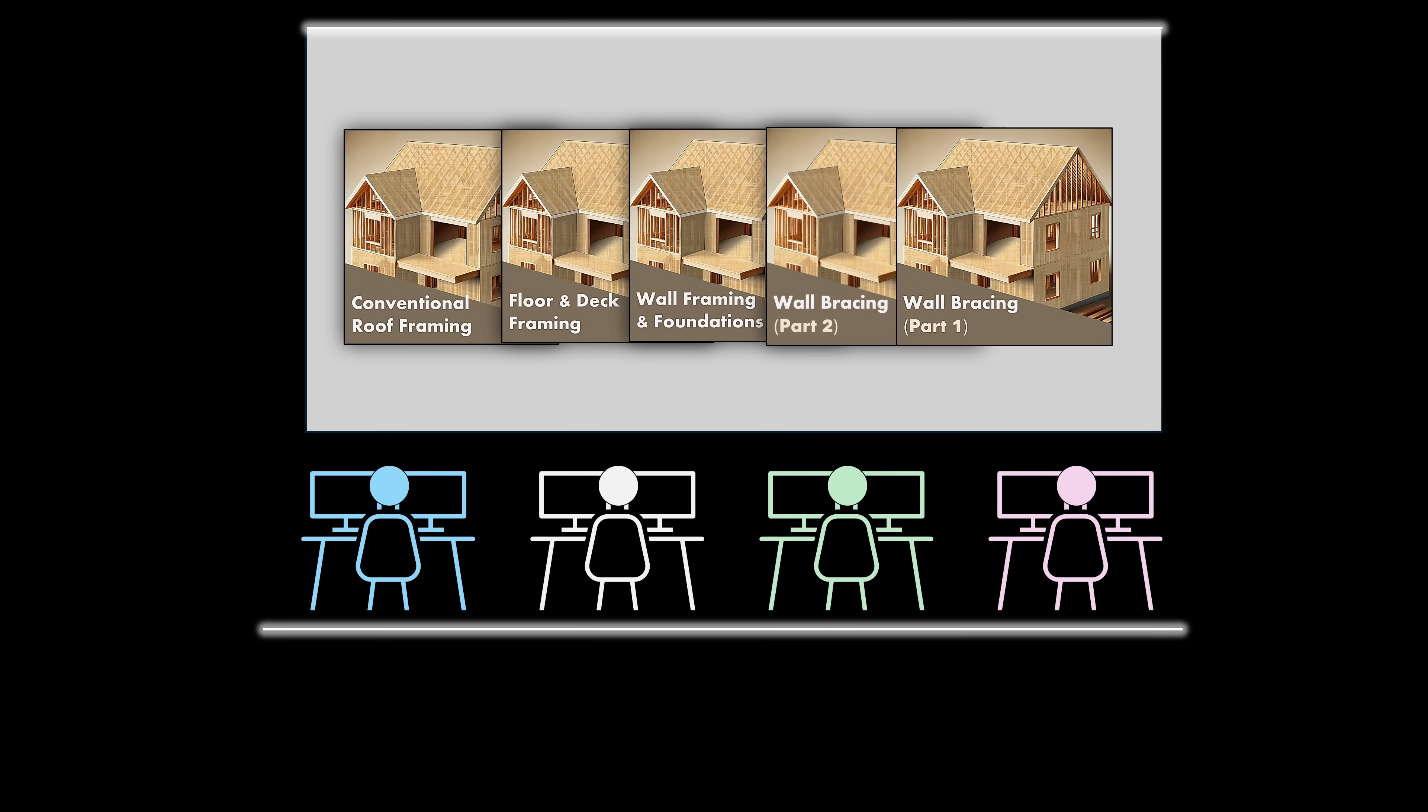This training series is intended to deliver a top-notch learning experience that is centered on the structural design of wood-framed residential structures according to the adopted state residential codes that are based on the International Residential Code.